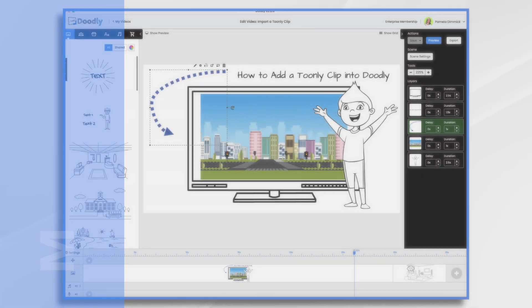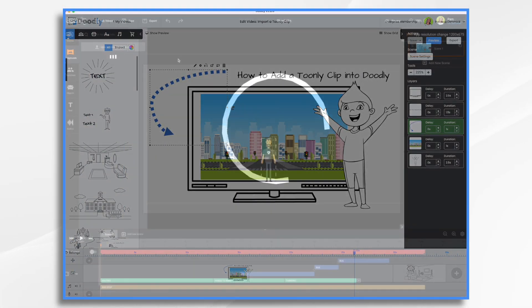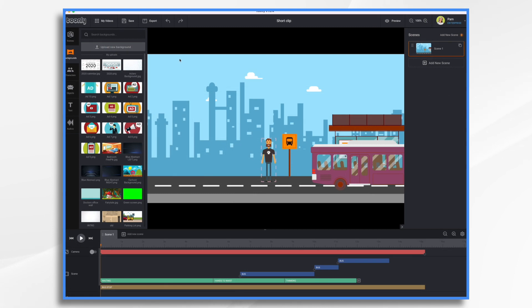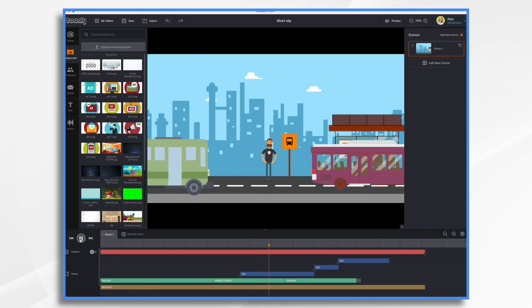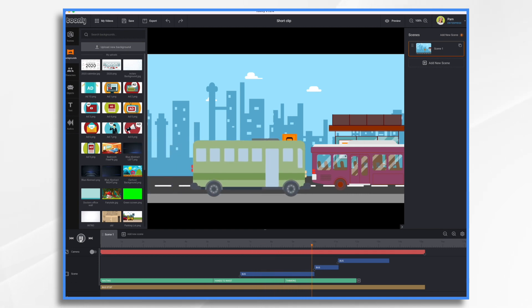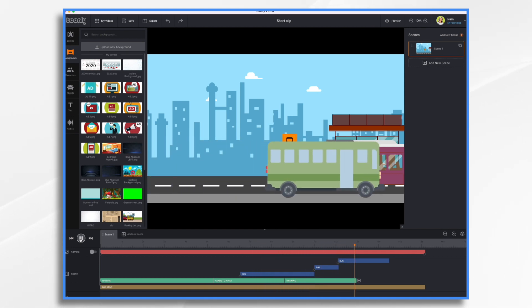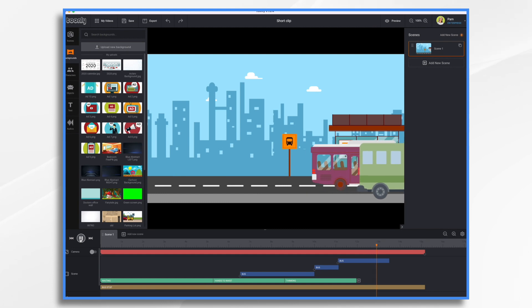So let's go ahead and open Toonely and you'll see here that I made just a little clip of a guy waiting at the bus station for a bus. Really quite boring. Here comes the bus and then he's going to climb on the bus and the bus is going to go away. Okay, so that's my scene. It's not terribly exciting.